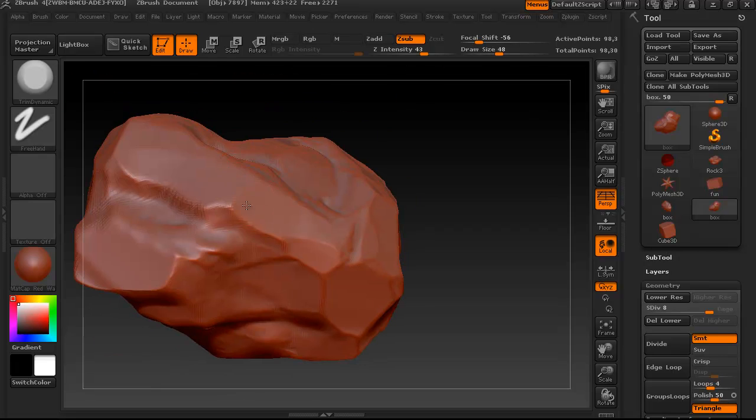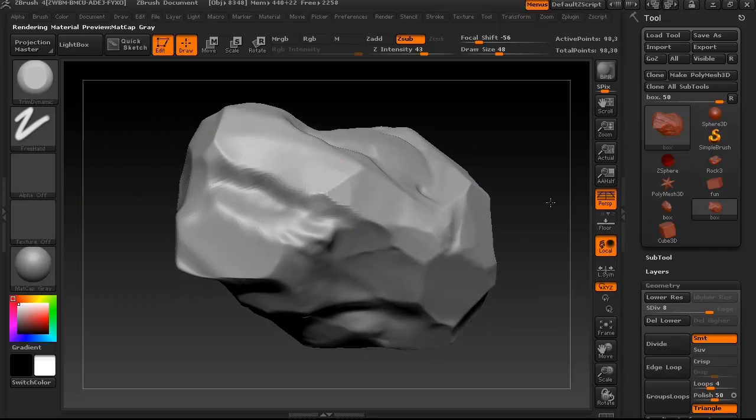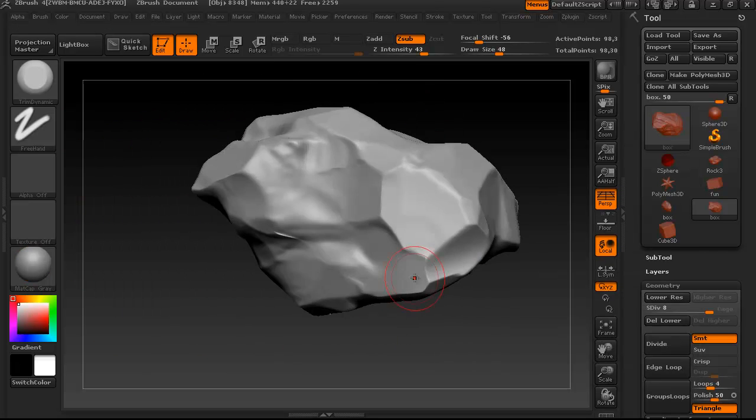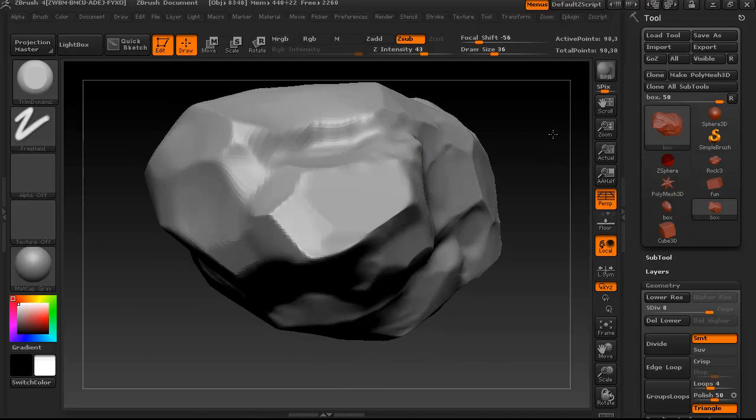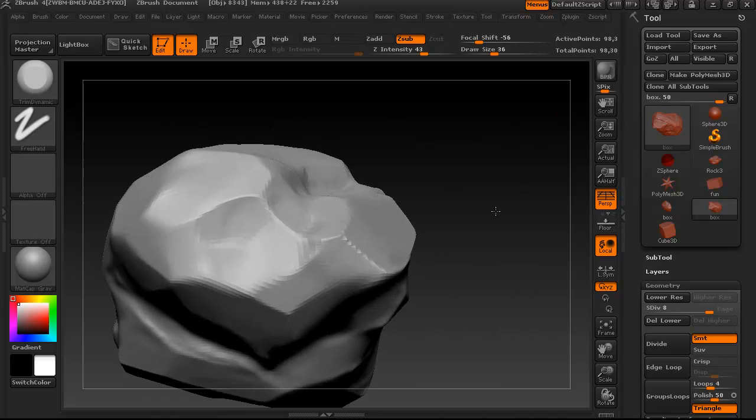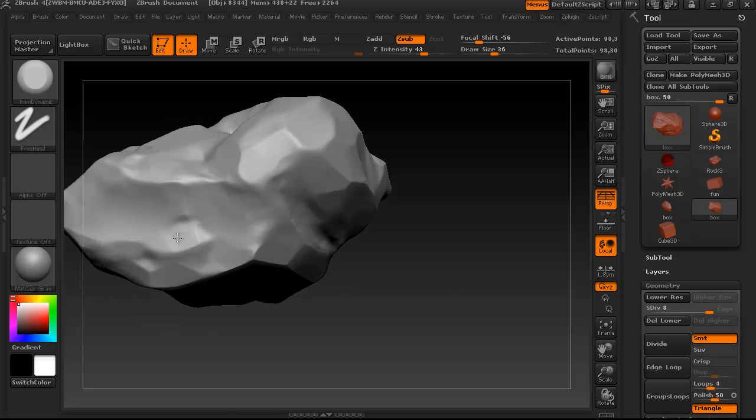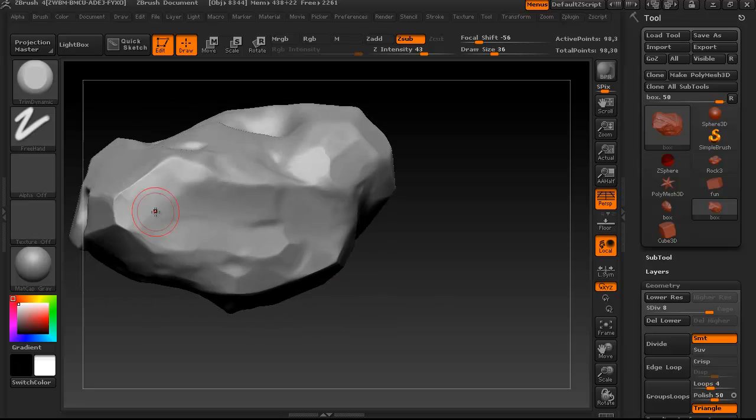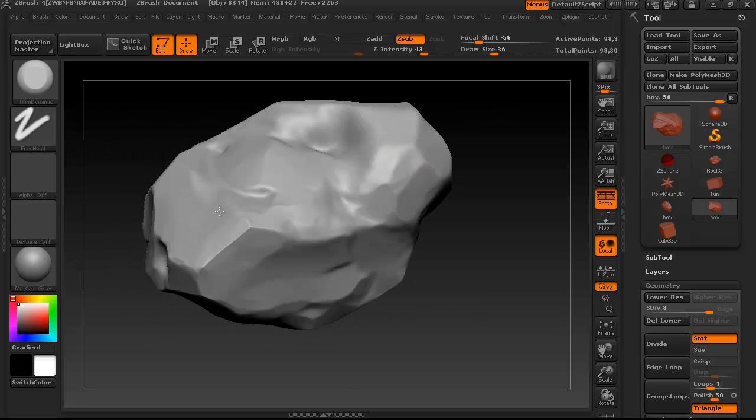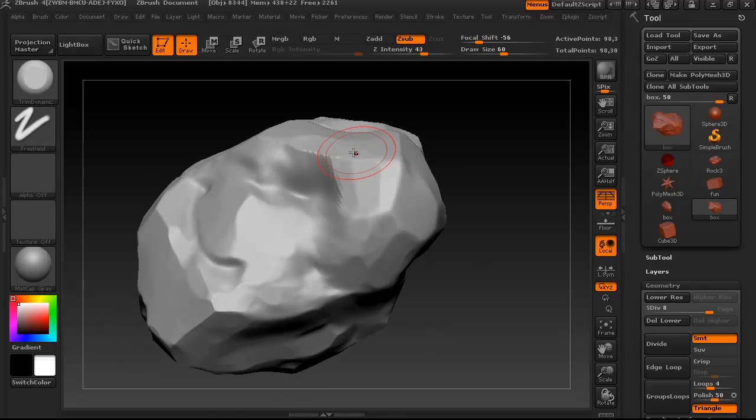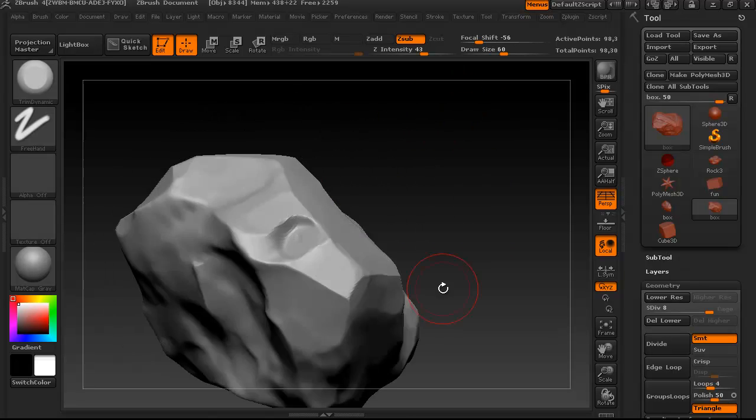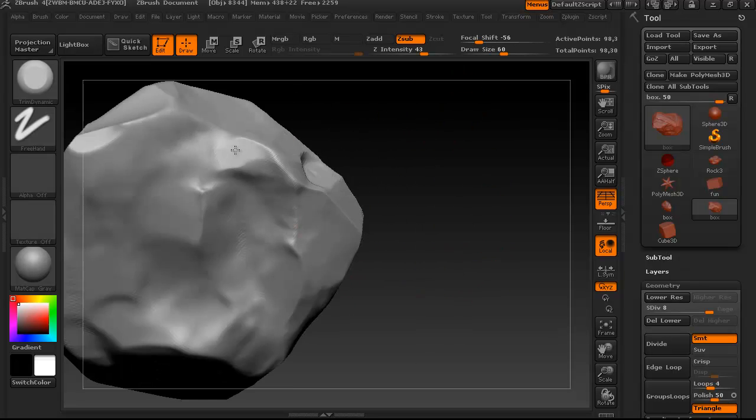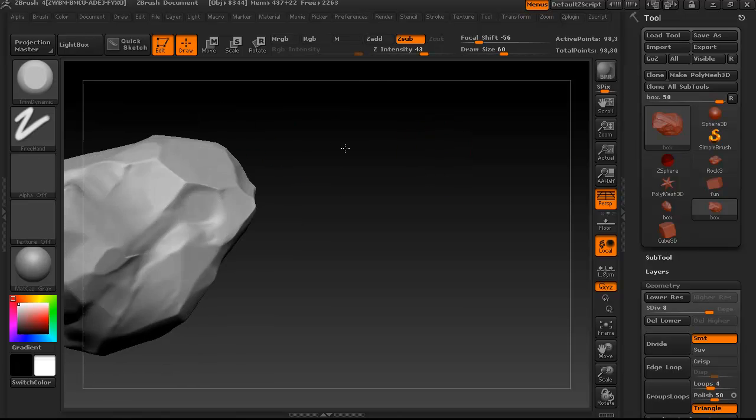So just now I changed my material to matte cap gray, because it's a little bit easier to see what's going on than that standard red material. I actually recommend changing that material right at the beginning, but I always forget to do that. I'm also taking note not to kill some of these divots I'm getting, those little indents, because I think they look kind of cool, look kind of rocky.